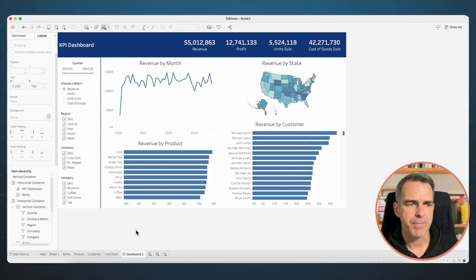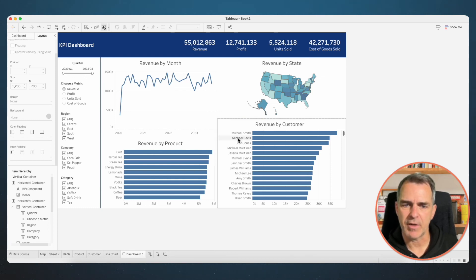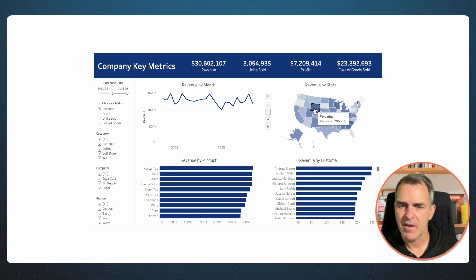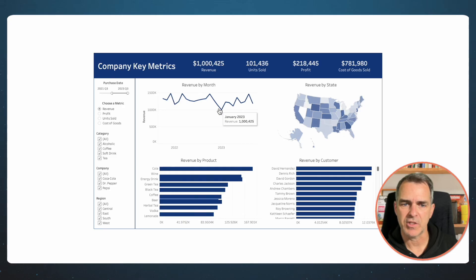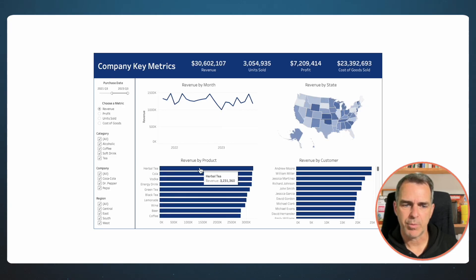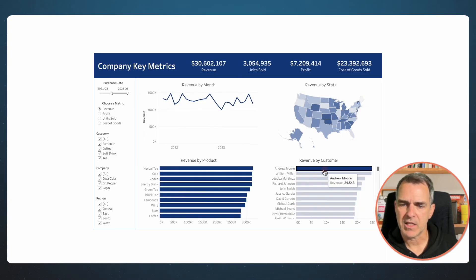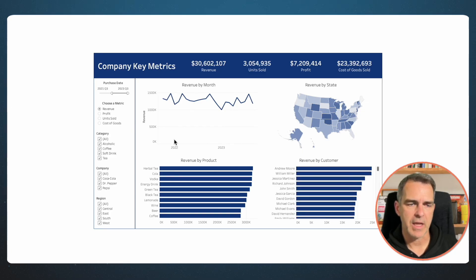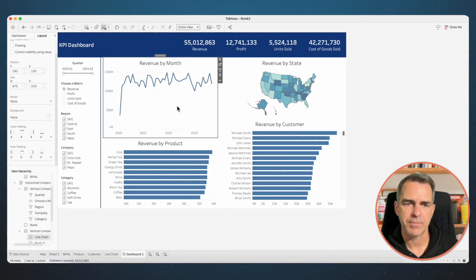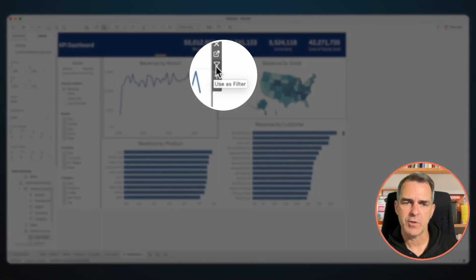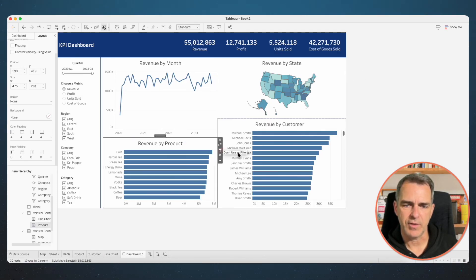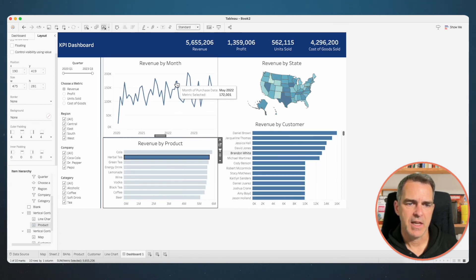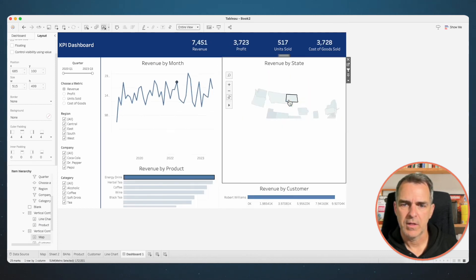Now we're pretty much done. All I want to do now is add interactivity. In the original, if you click on a state everything readjusts; if you click on a month everything adjusts; if you click on a product everything adjusts; but when you click on a customer nothing happens. To set that up, choose the line chart and click the 'Use as Filter' option. Click on Revenue by State and choose Use as Filter; Revenue by Product and Use as Filter. Now let's give the filters a test — they all work and it looks great.